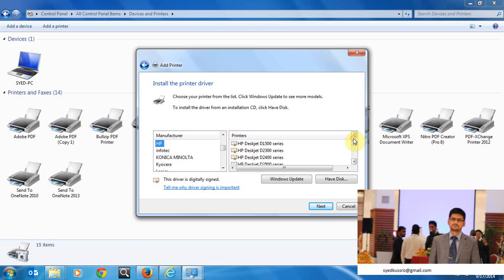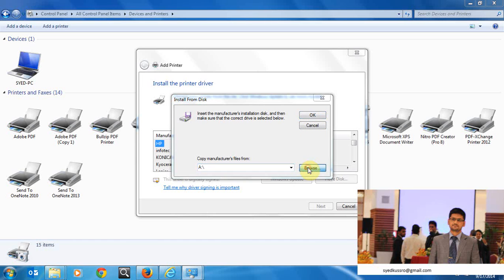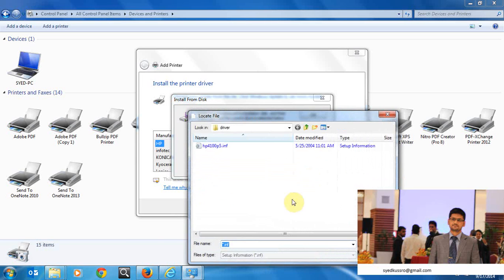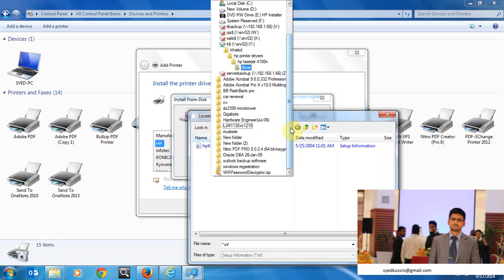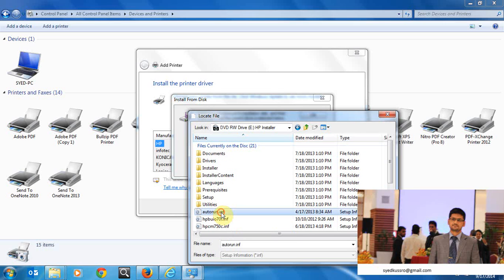So you can either go for Windows updates so it will automatically bring the driver for that, or from the hard drive. I have already installed my CD in the computer, go to my CD in the computer, go to browse and choose the INF file. Go to CD DVD and then choose INF file.